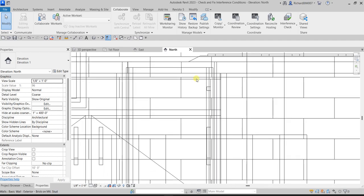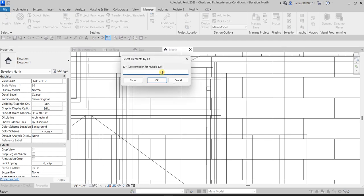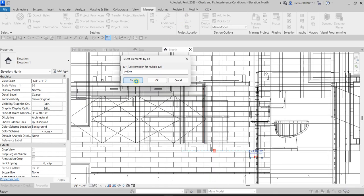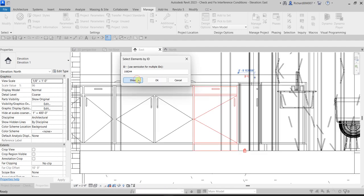To search for element ID 108244, close the interference report, then go to Manage and look for Inquiry → Select by ID. Type in 108244 and click Show. The object will be located and highlighted in the model.